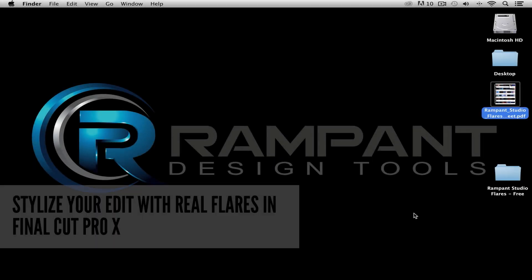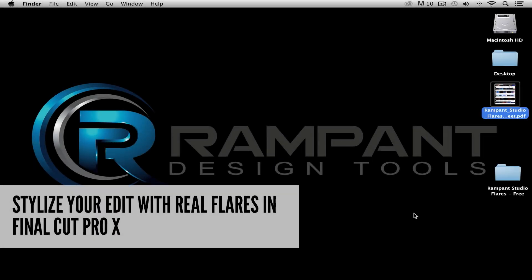Hi, Stephanie Mullen back with you to show you how Rampant Studio Flares can quickly stylize and enhance your video in a matter of minutes using Final Cut Pro X.